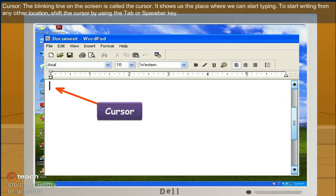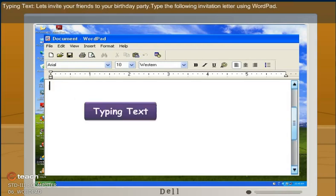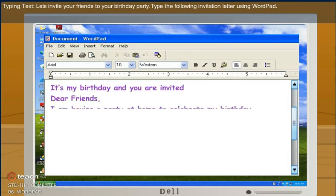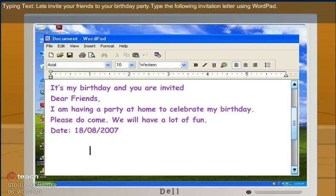To start writing from any other location, shift the cursor by using tab or spacebar key. Typing text. Let's invite your friends to your birthday party. Now type the following invitation letter using WordPad.